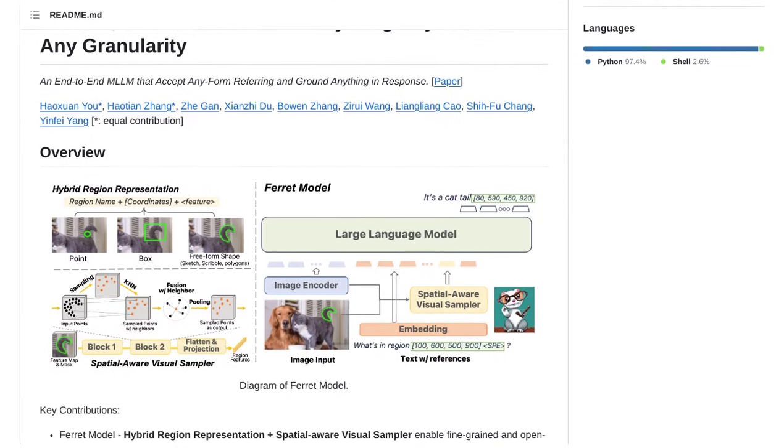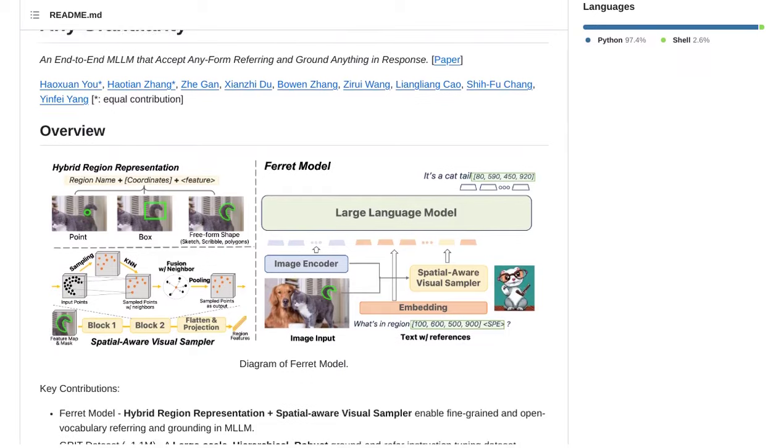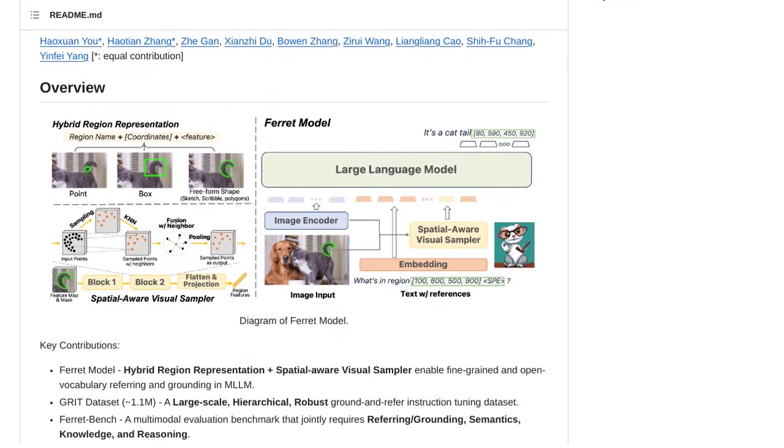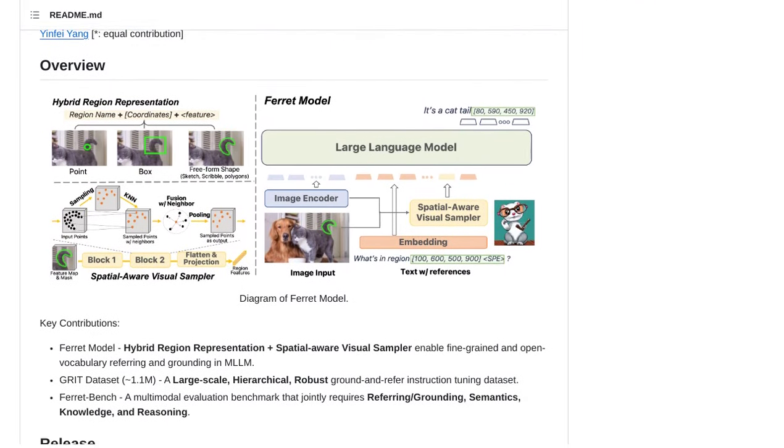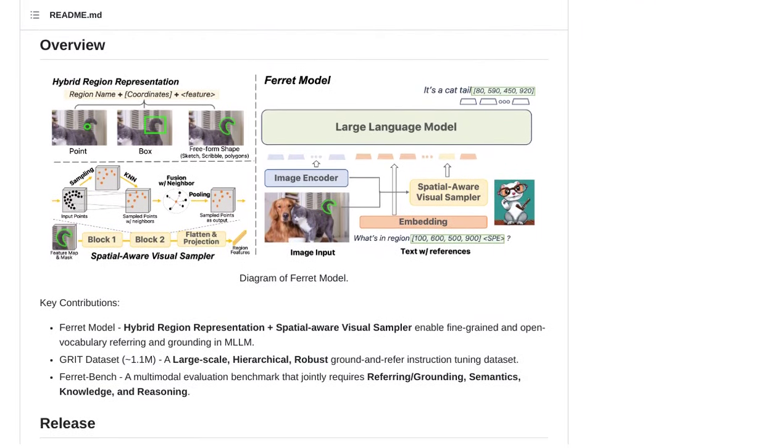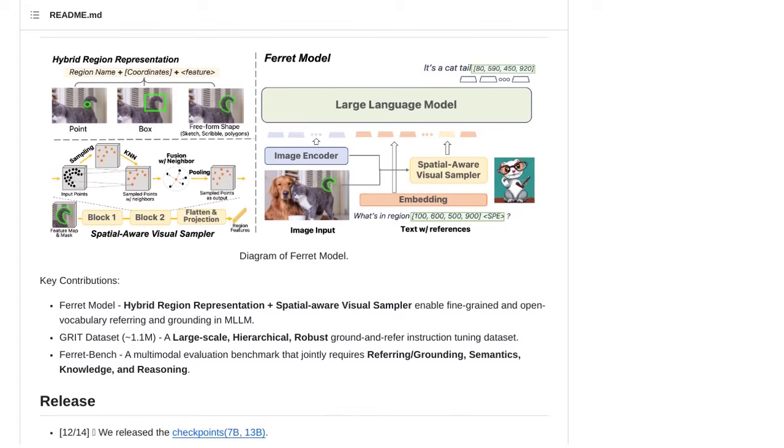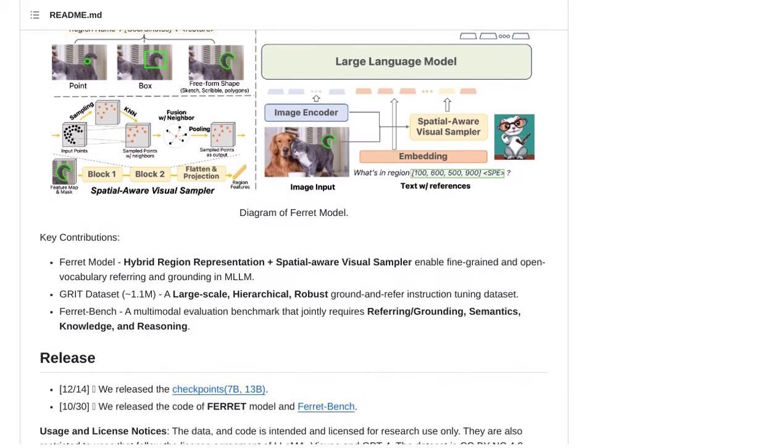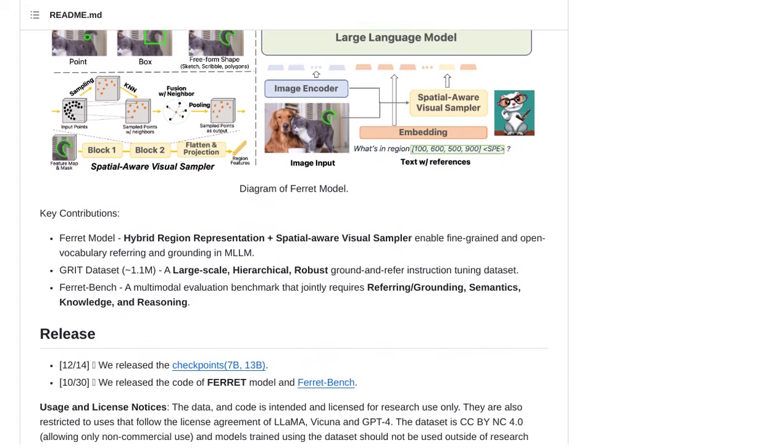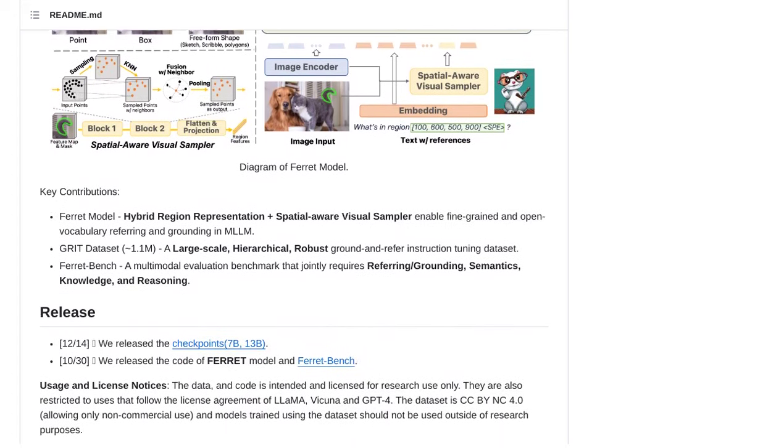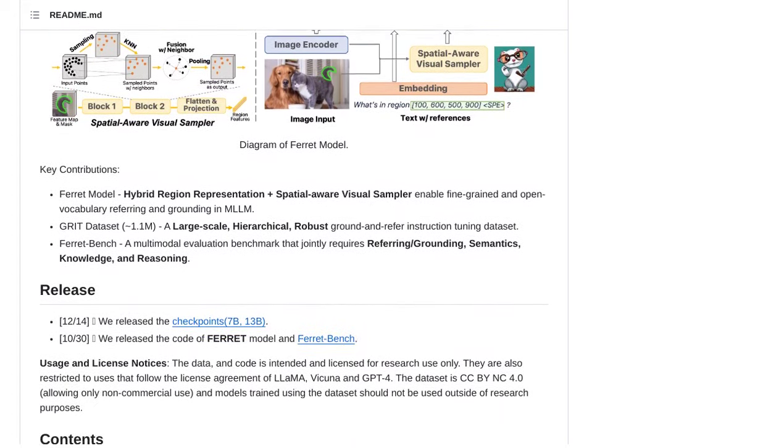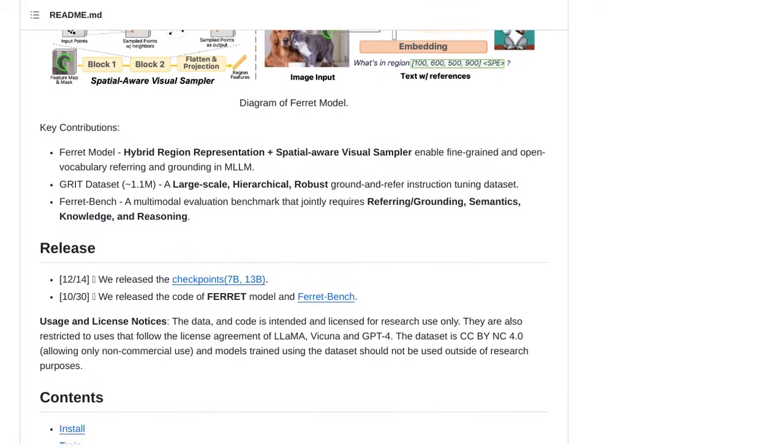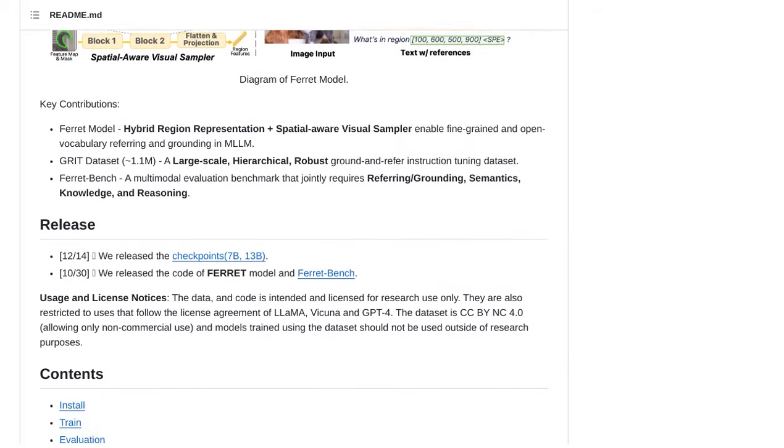But how does Ferret achieve this impressive feat? It combines region representation and visual sampling, which allows for fine-grained referring and grounding. This means that Ferret can not only understand what you're referring to, but it can also pinpoint its exact location.